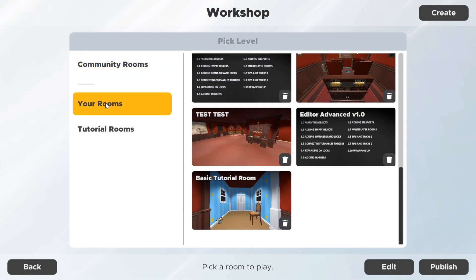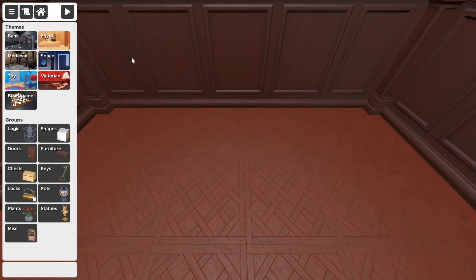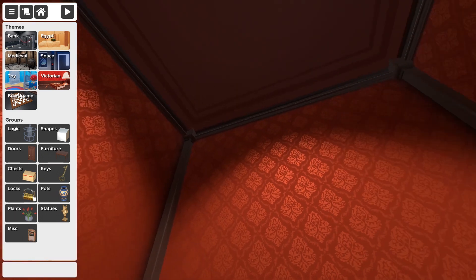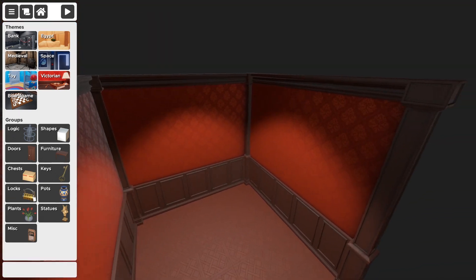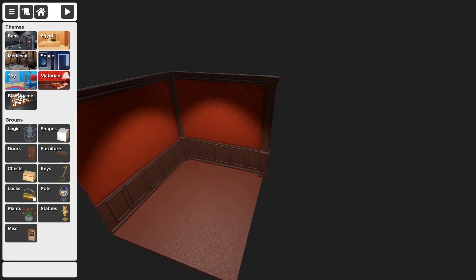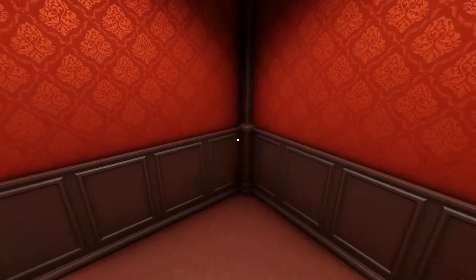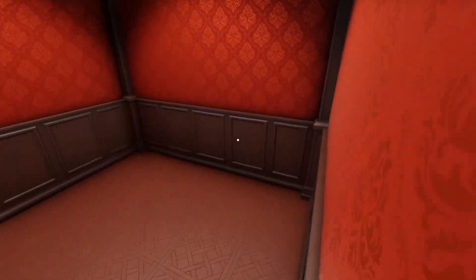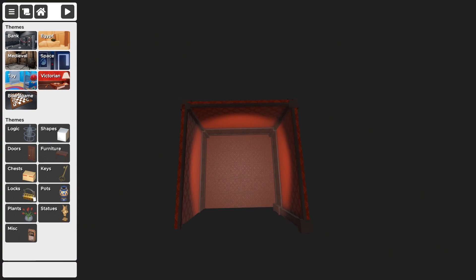Go to Workshop, go to your rooms, and let's create a new room. This is the first screen that greets you when you enter the editor. You can press the right mouse button to look around, and use WASD to fly around. We have this small room here. If you press play it will test your room — you can walk around, but this room is kind of boring with nothing inside it.